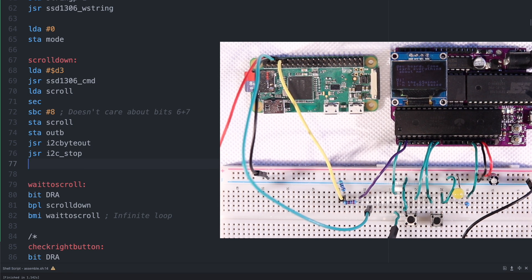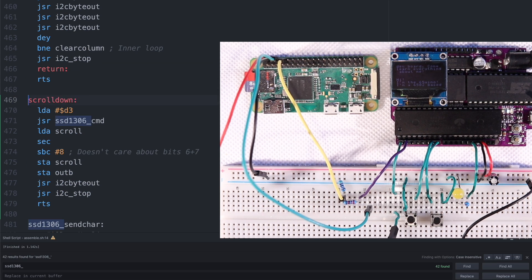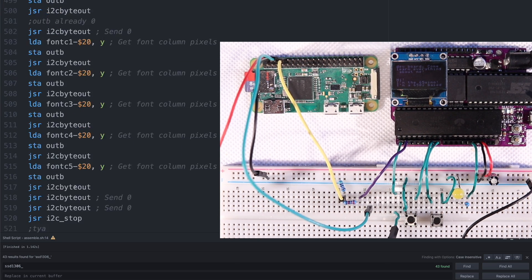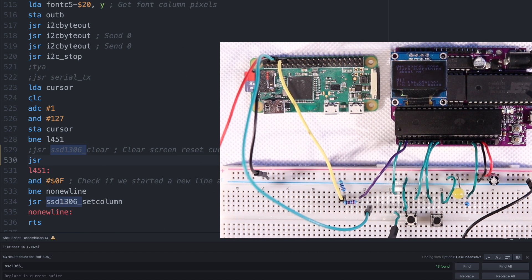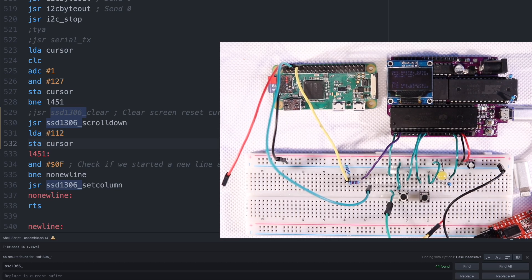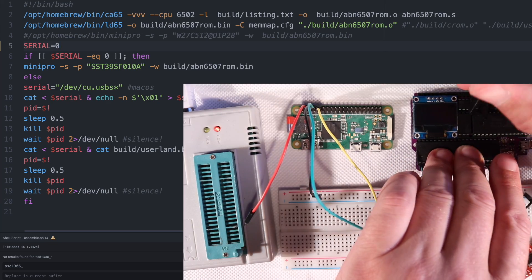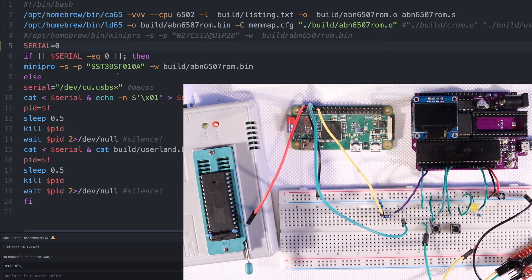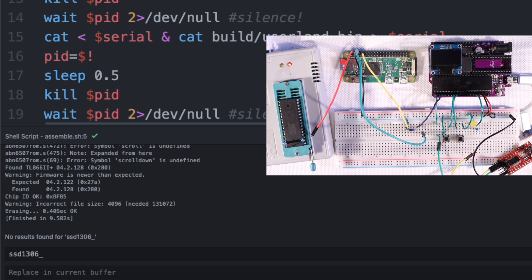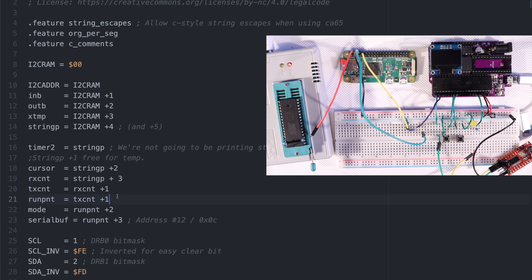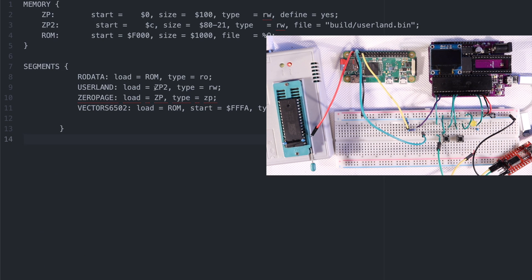We grab it and paste it above the send character routine, then rename it to keep the SSD1306 naming convention, and we can test it out by replacing the clear screen when the screen rolls over with a scroll. Of course that probably won't work out, since I have a feeling the cursor position doesn't take the offset into account, but let's find out. It looks like I forgot to grab a memory location for the scroll variable and missed some renaming. Since we're taking an extra location, we have to rewrite the memory map as well as defining it. Let's see what that does.